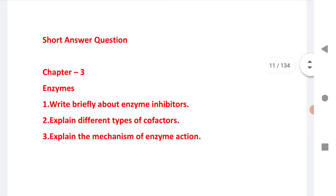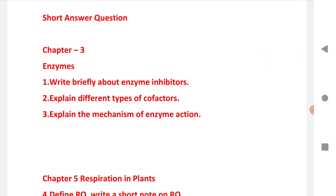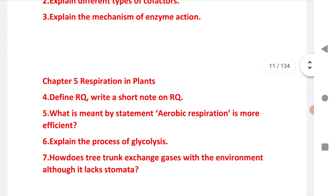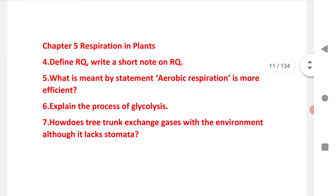The first SAQ is from chapter 3, Enzymes, according to the new pattern. Three important SAQs are listed here: write briefly about enzyme inhibitors, explain the different types of cofactors, and explain the mechanism of enzyme action.